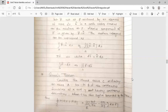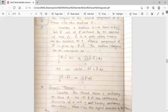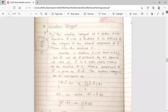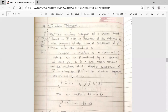If we write dS-bar equal to n-cap dS, then the surface integral becomes double integration over S of f-bar dot dS-bar. This is the surface integral — the normal component of f-bar is given by f-bar dot n-cap.